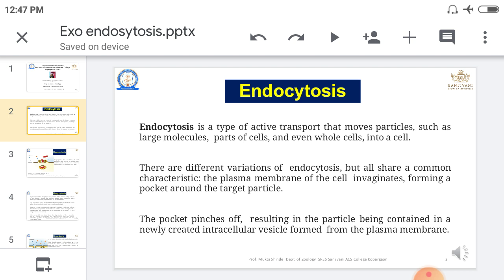There are different variations of endocytosis but all share a common characteristic: the plasma membrane of the cell invaginates, forming a pocket — a vesicle — around the target particle or molecule. So in short, the entry of material or a particle inside the cell is called endocytosis.